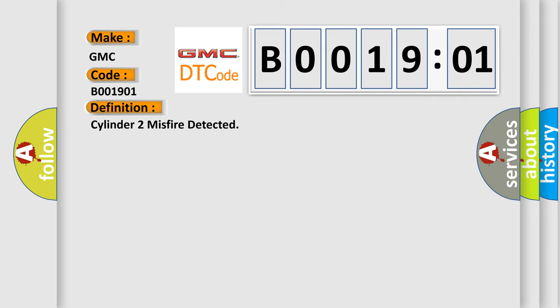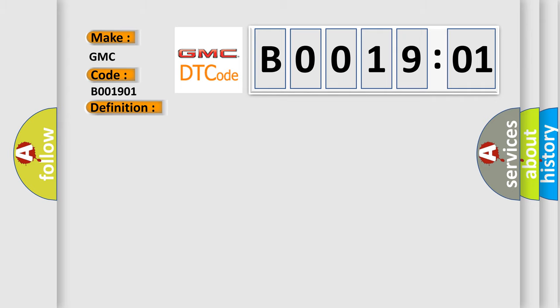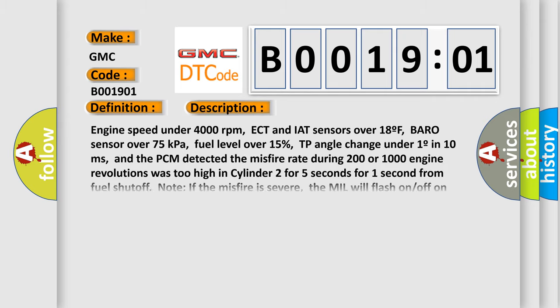The basic definition is Cylinder 2 Misfire Detected. Here is a short description of this DTC code: engine speed under 4,000 revolutions per minute, ECT and IAT sensors over 18°F, Baro sensor over 75 kilopascals, fuel level over 15%, TP angle change under 1% in 10 milliseconds, and the PCM detected the misfire rate during 200 or 1,000 engine revolutions was too high in cylinder 2 for 5 seconds or 1 second from fuel shutoff. Note: if the misfire is severe, the MIL will flash on/off on the first trip.